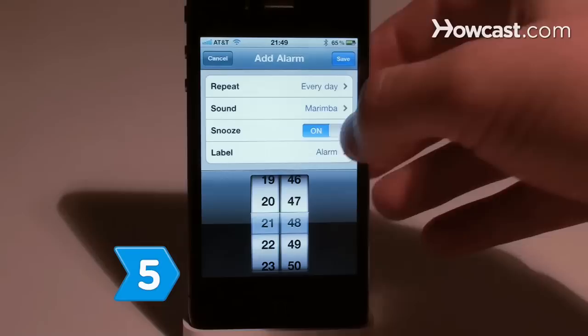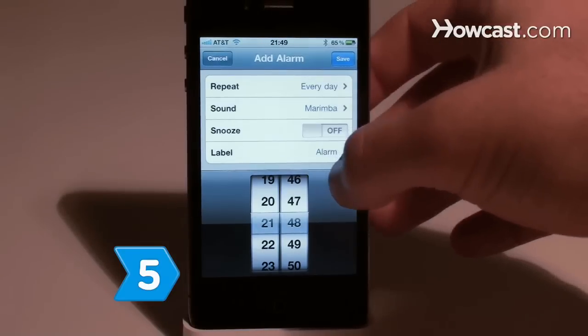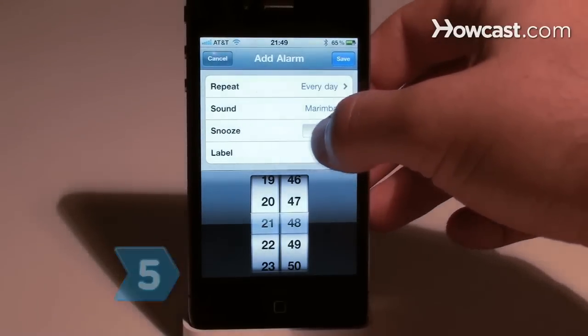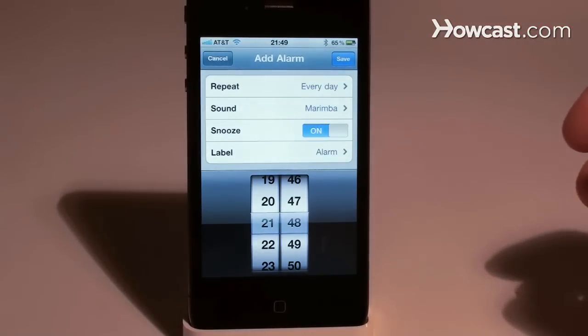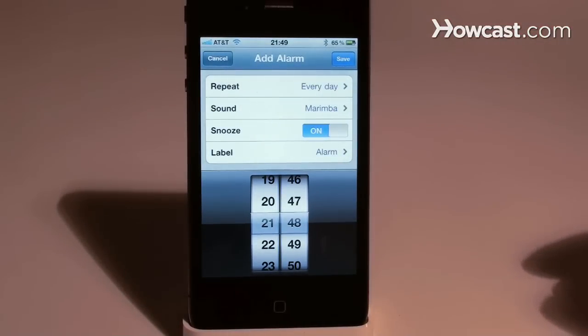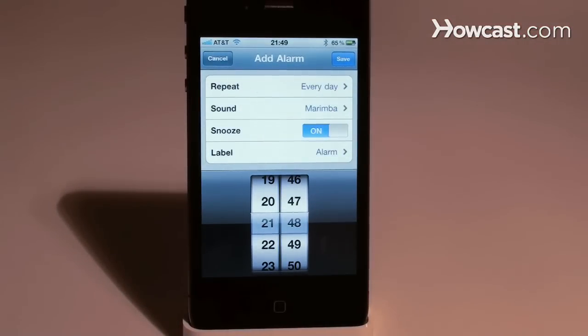Step 5. Turn the snooze option on or off by pressing the words next to snooze. Set it to on if you want the option activated.